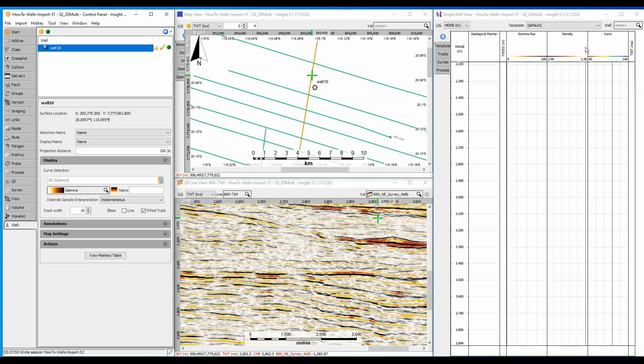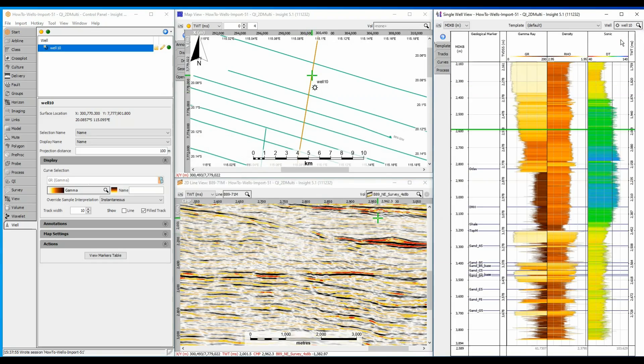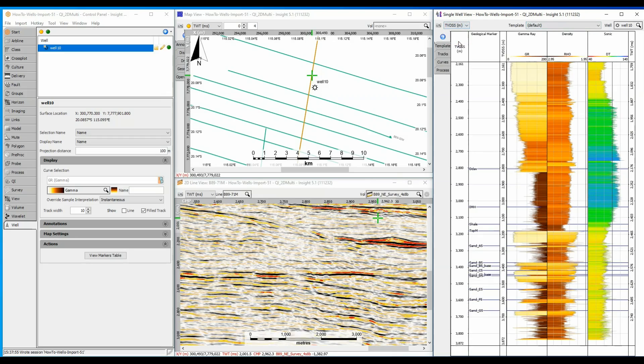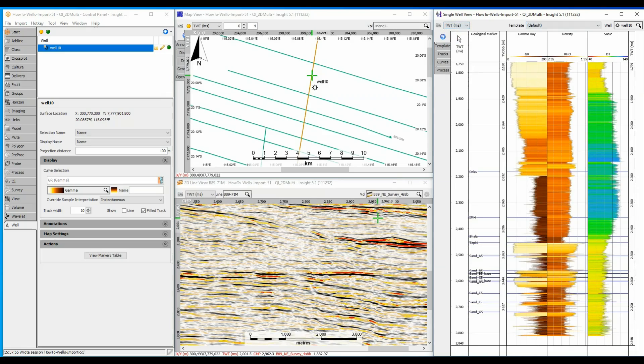Because a complete set of well data has been loaded, I will use the well in single well view to QC the results. Switching between MDKB and TVDSS shows the well path is correct, and switching to two-way time is a QC for the time depth table.